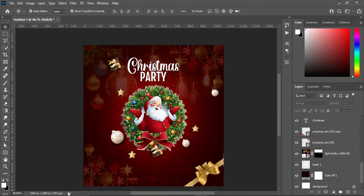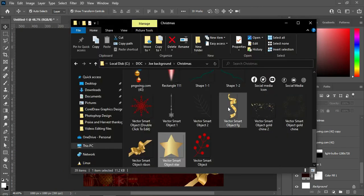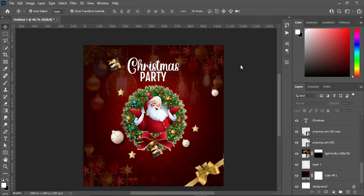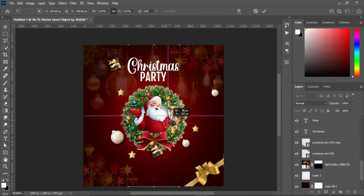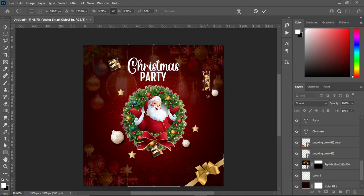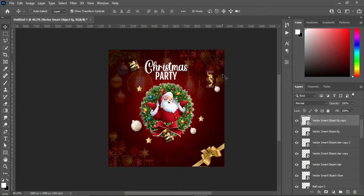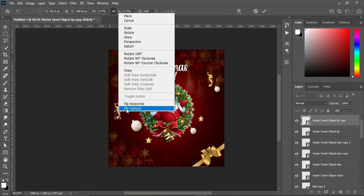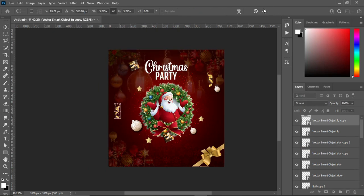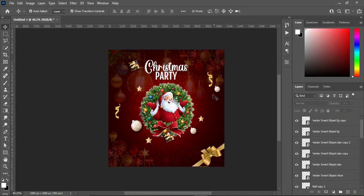Now the next step — bring this one, then reduce the size, then duplicate it. Position this one over here and flip it horizontally — something like this.